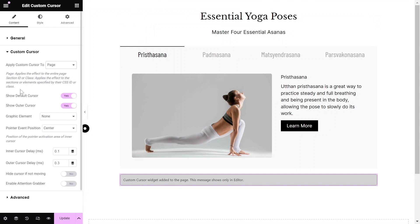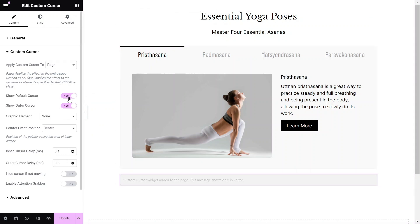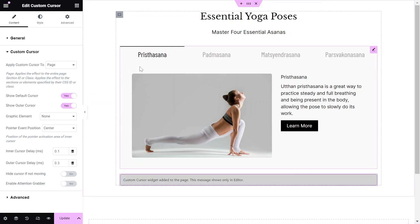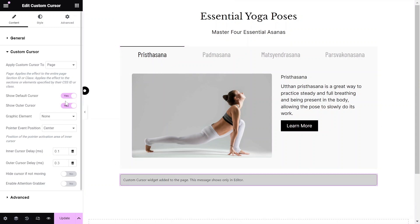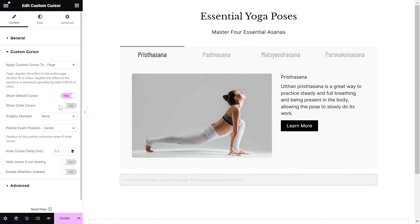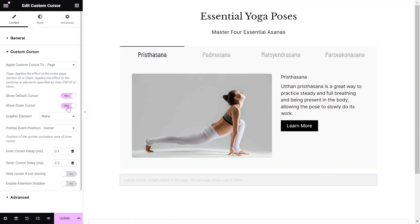You can choose whether to display the default cursor on top of the custom cursor design. Additionally, you can toggle the Show Outer Cursor feature to add another layer to the cursor effect.